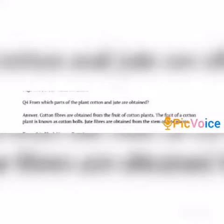Jute fibers are obtained from the stem of the jute plants. Write the answer neatly.